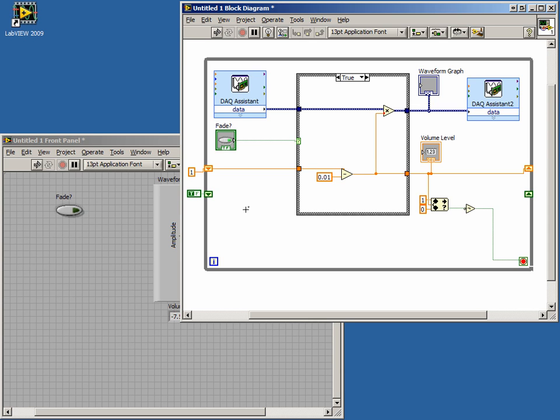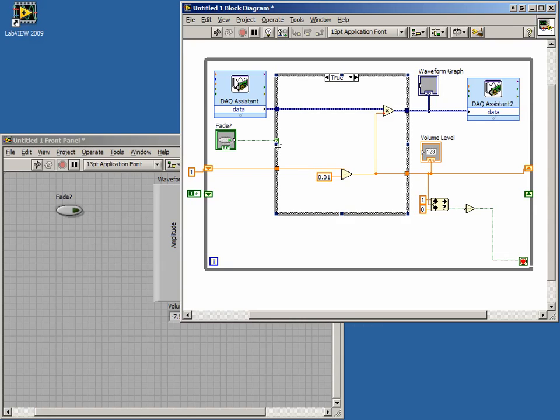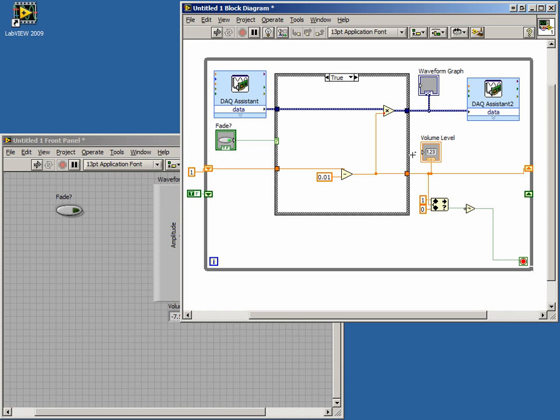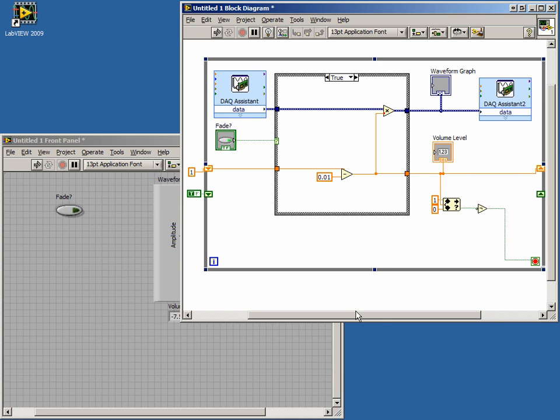To accomplish this, we're going to use the Select function, but first we need a little more room. An easy way to increase the size of a structure is to place your mouse inside of that structure, press the Ctrl key and the left mouse button, and drag the mouse. Everything is automatically resized to accommodate your larger structure.